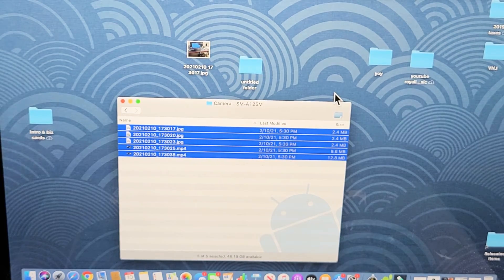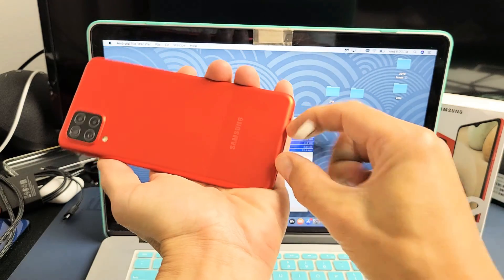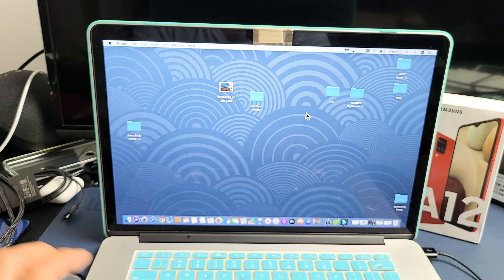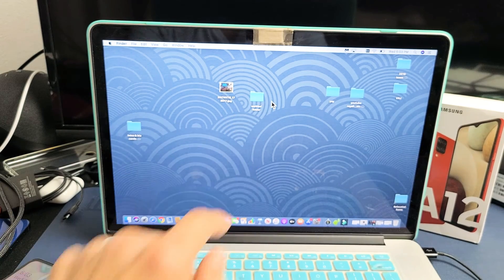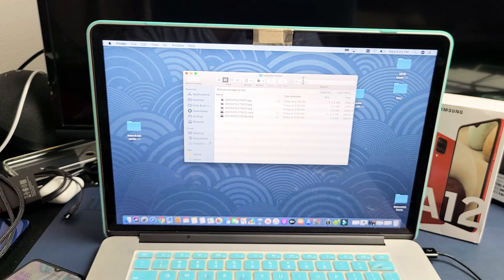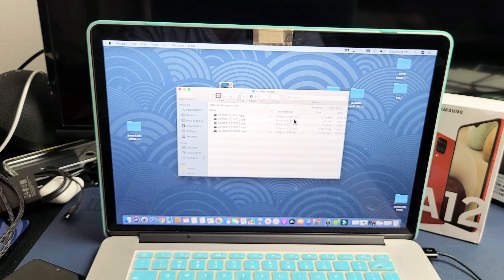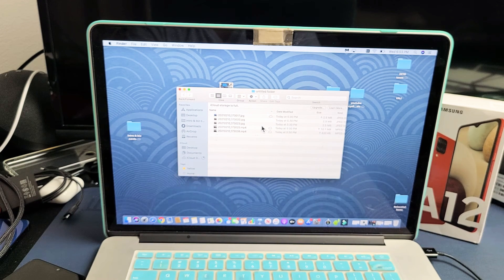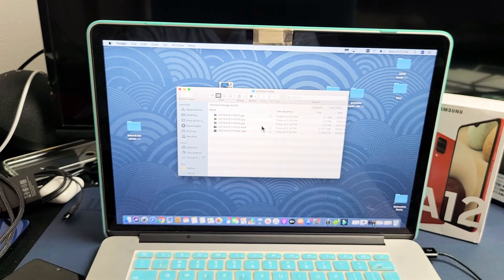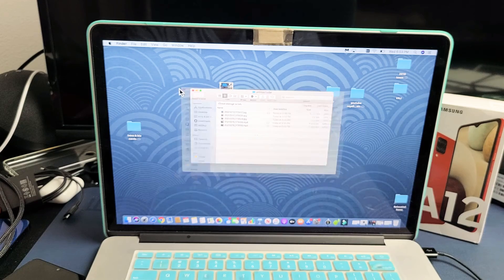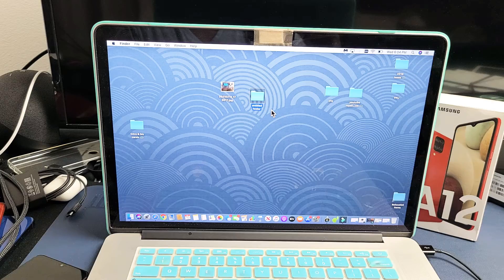It's done, and now I can simply just go ahead and unplug my A12, and there's my folder with all my videos and photos. So now I can go ahead and edit it or whatever I want. So pretty simple. Any questions, issues, just comment below.